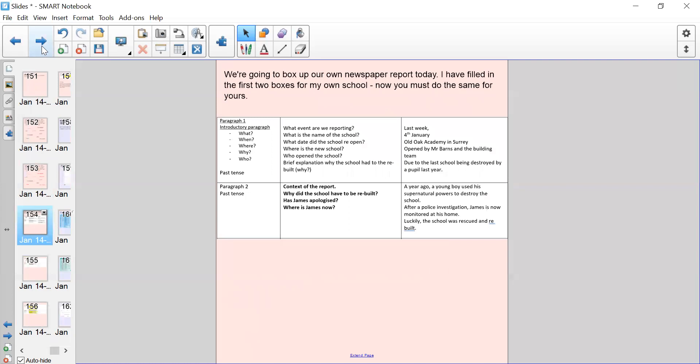So we're going to box up our own newspaper report today. What I've done is filled in the first two boxes for my own school that I've designed so that you can have a look at the layout. Now I would like you to transfer your ideas from yesterday into a box-it-up plan. You can draw out the box-it-up plan or you can just draw out what would be the final column and use the first two columns to help you on the slides. In the first column, I've just put some pointers about which paragraph is where. So you've got the introductory paragraph: what, when, where, why, and who. Remember why and how are briefly introduced but they are more so spoken about in the main body, and this is in past tense.